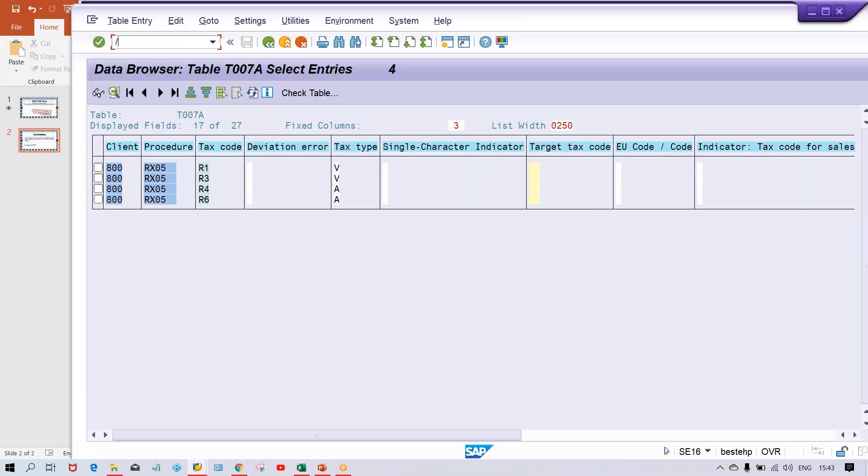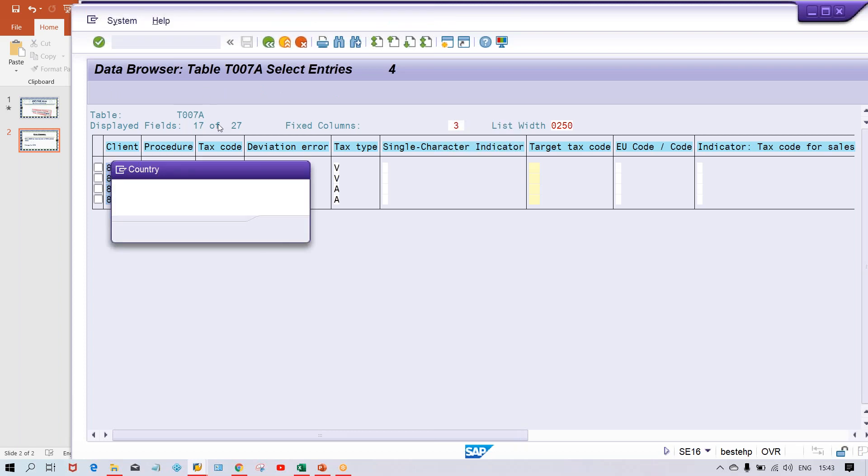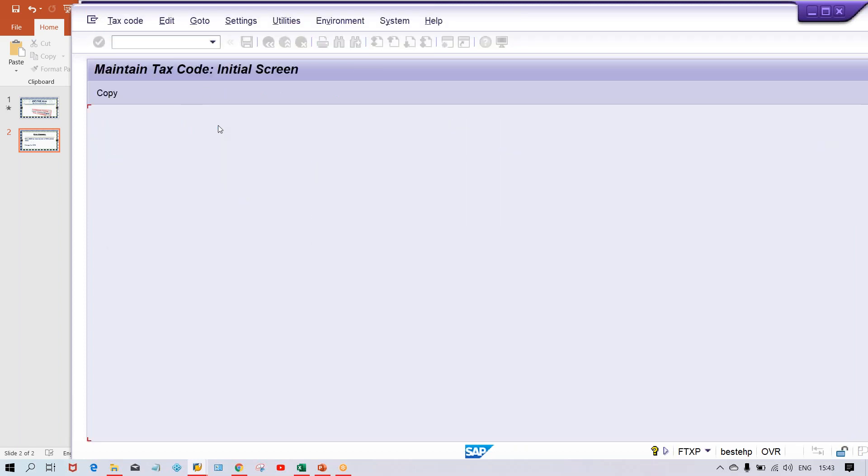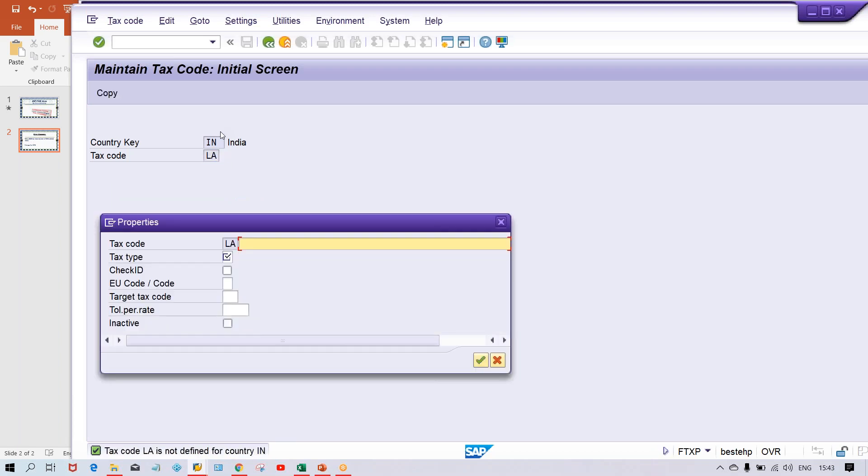Even if you go to FTXP and give your country code and if you give this tax code like LA and press enter, system is saying that this is not set up. LA is not defined in country, so you have to create a new tax code.